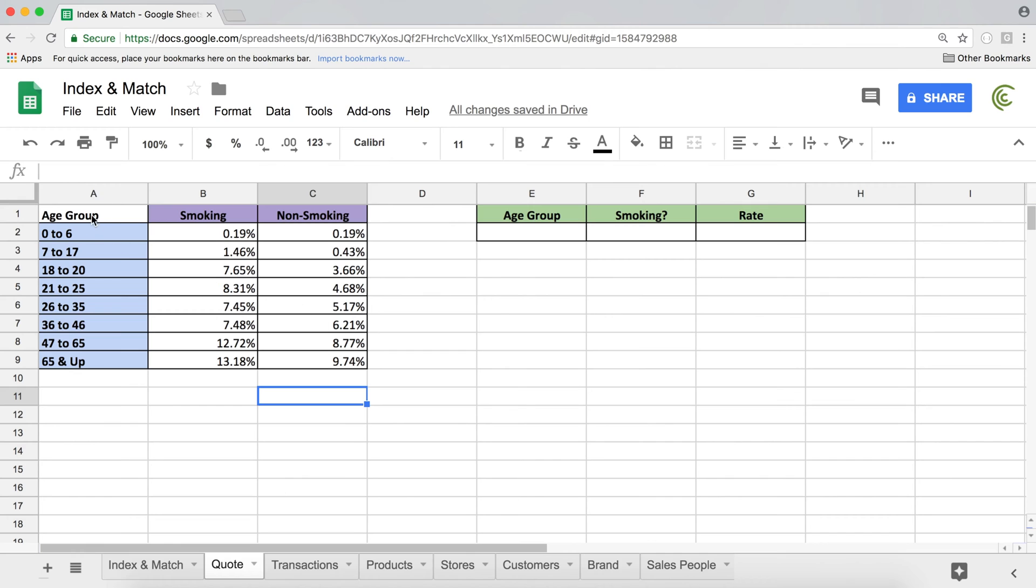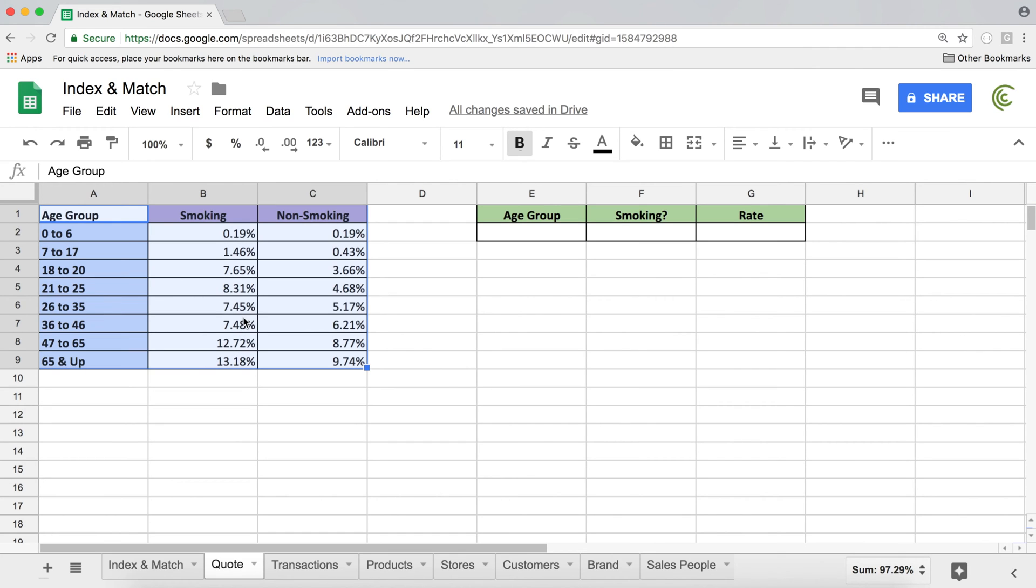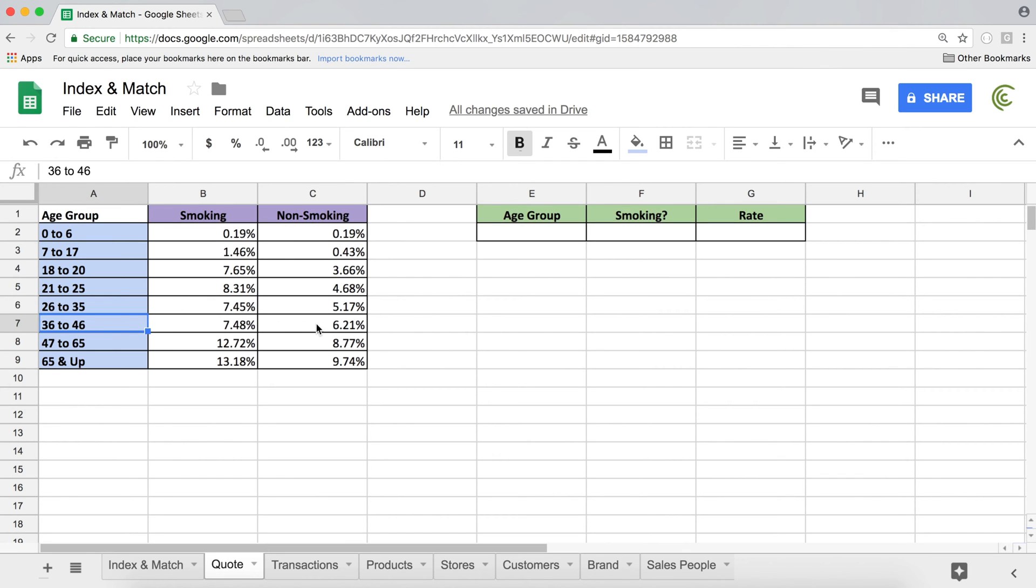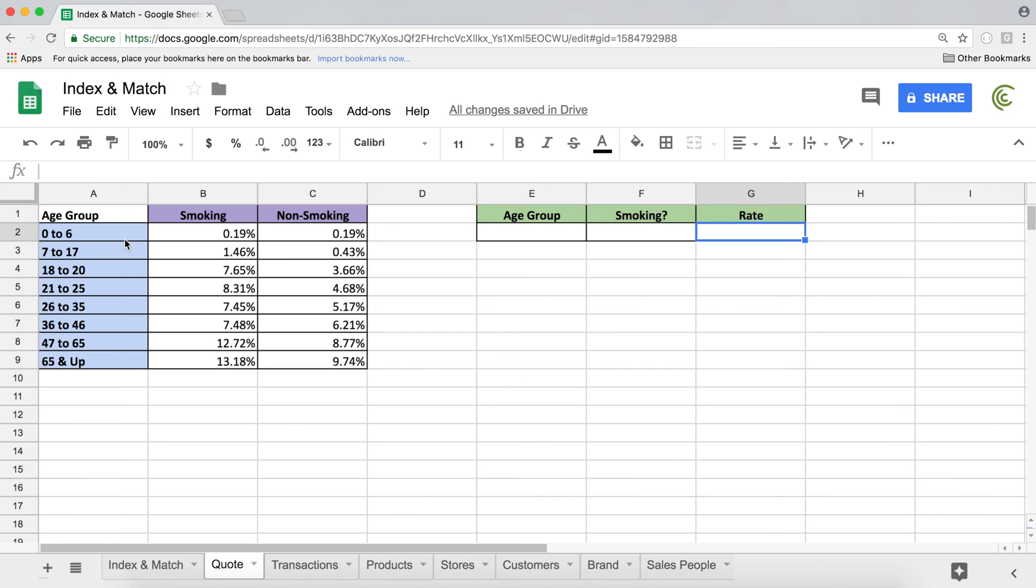So what we have is this rates table and depending on what bracket the user is in, we're going to select a rate for that user. For example, if that person is non-smoking and between these age groups, we're going to give the rate 6.21%. To be able to do that, we'll have to lay our data in a correct way so it works.